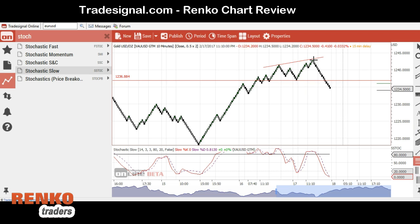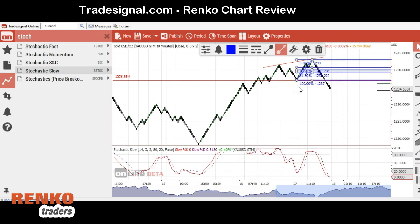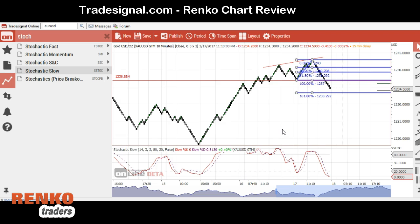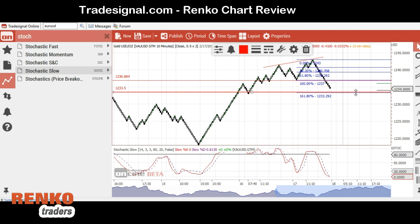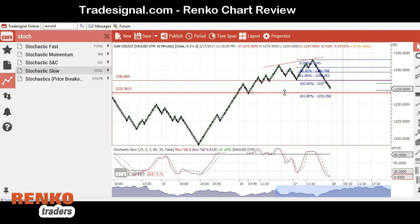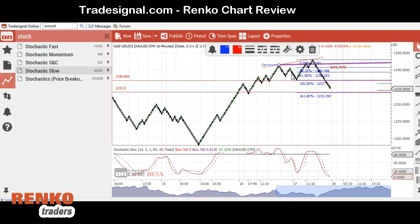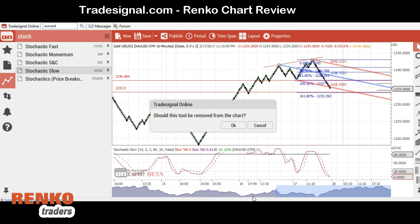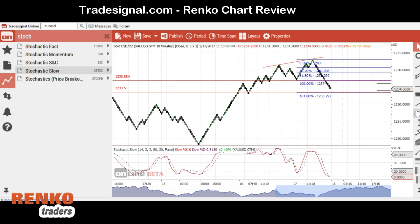Let's use the Fibonacci tool. Go to settings and select 161.8 — so gold is projected to fall to 1233.92 on an intraday basis. Those are some of the tools you can use. You also have the Pitchfork tool, which needs a bit of getting used to in terms of how to plot it. And of course you have the annotation tools as well.